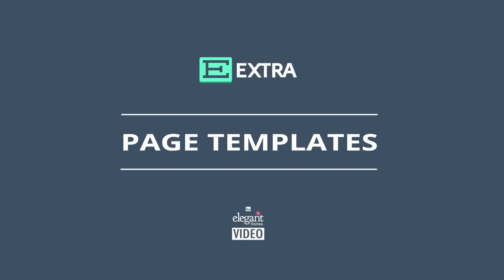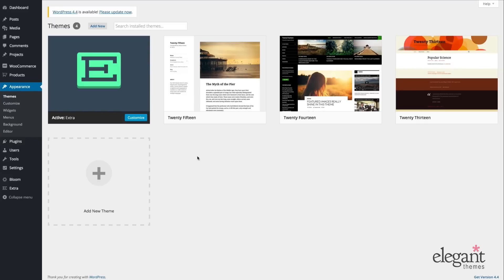In this tutorial, I'm going to show you how to use Extra's unique page templates. Extra comes with a default template and seven other unique templates for pages.